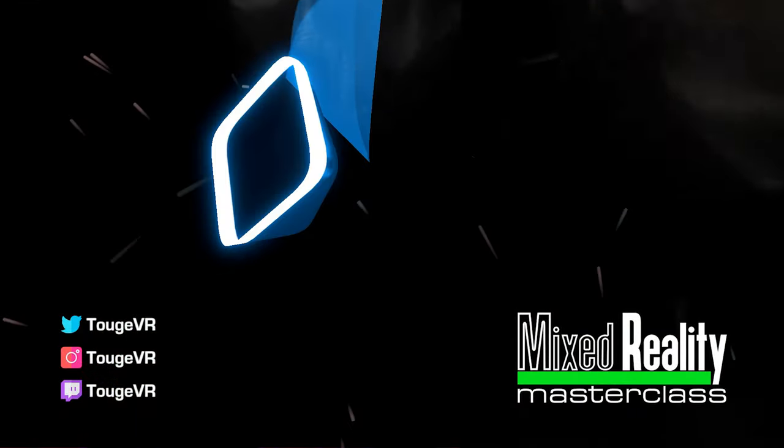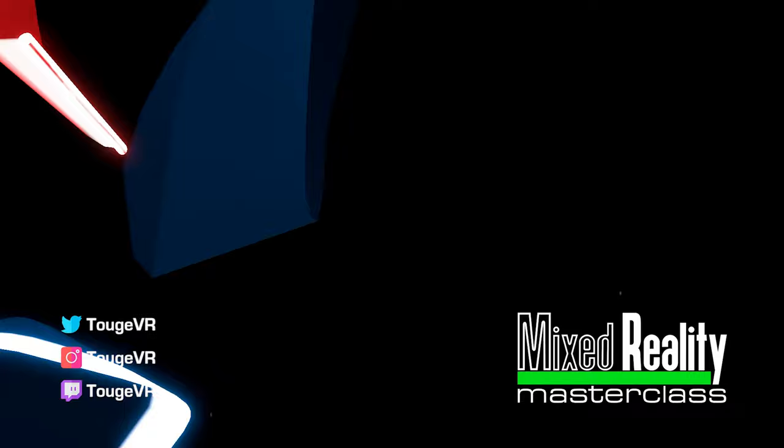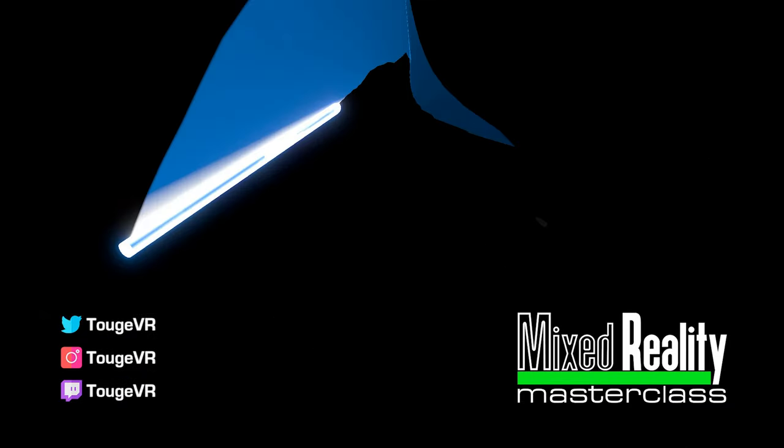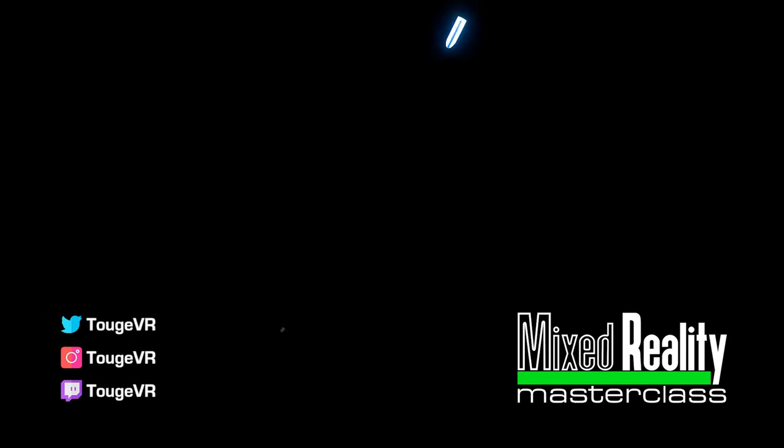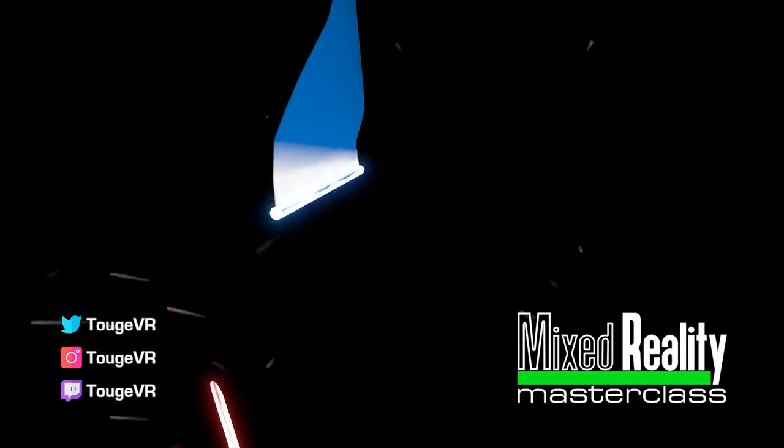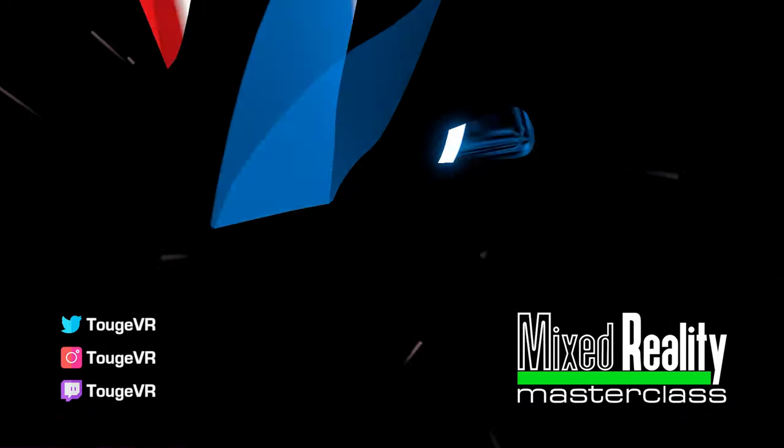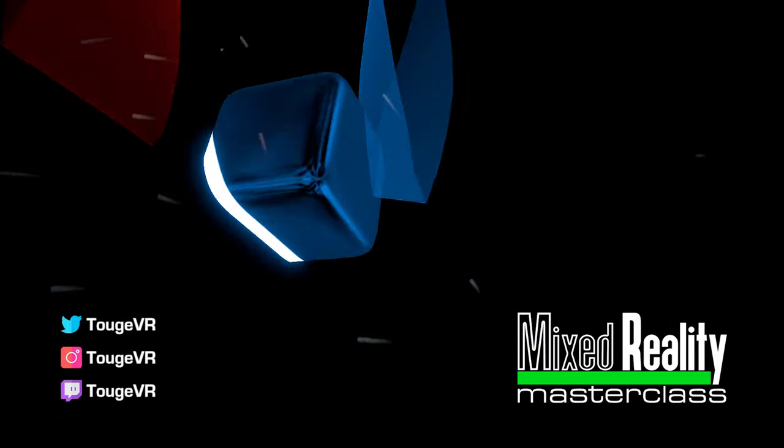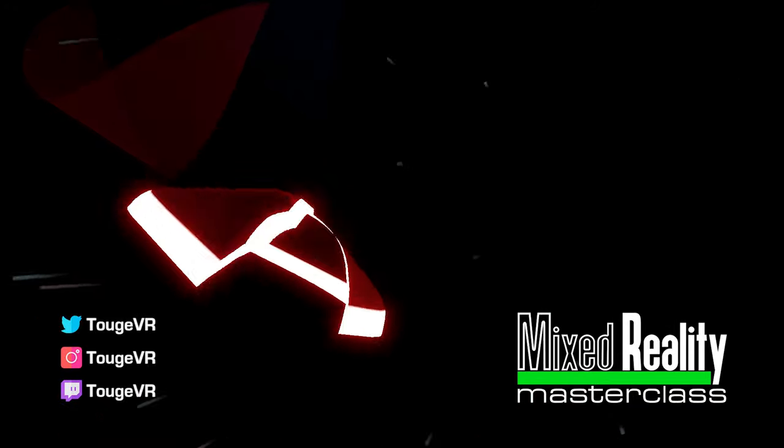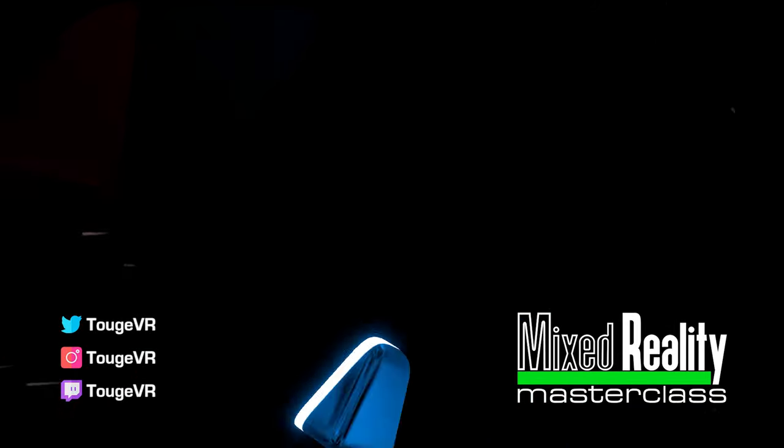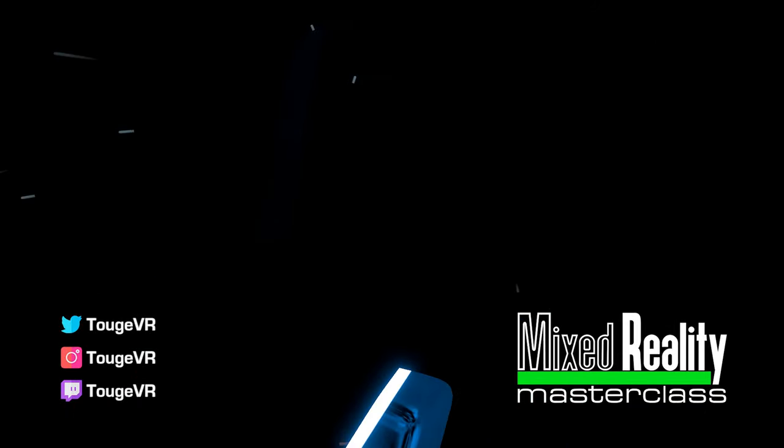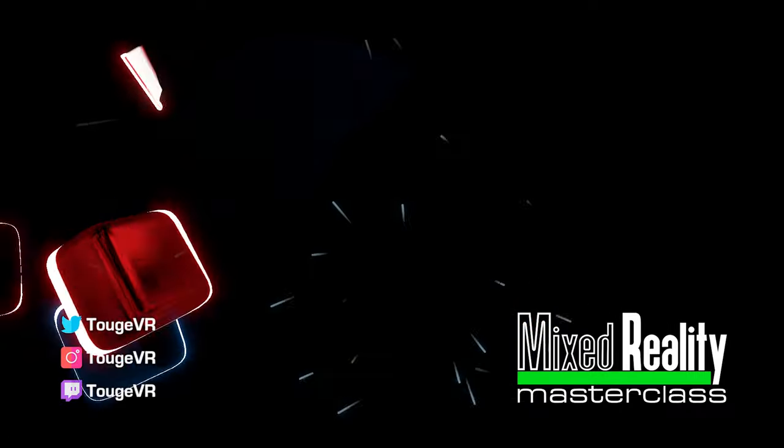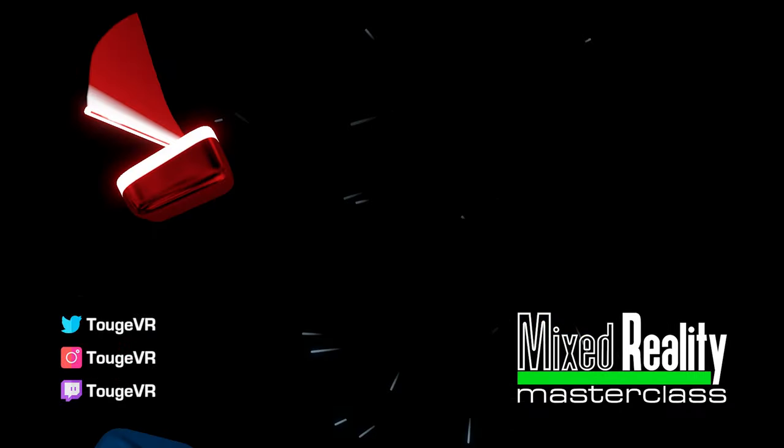Thank you so much for watching, I'll see you next time.